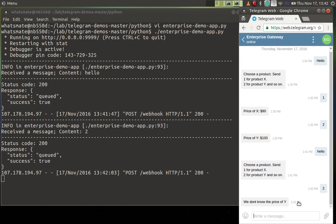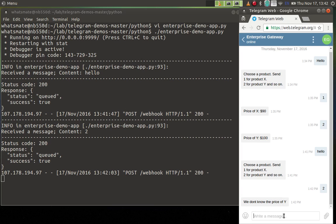So it will respond with the new message saying that we don't know the price of Y. Now I'm going to say number three, let's hit send.